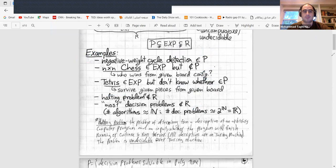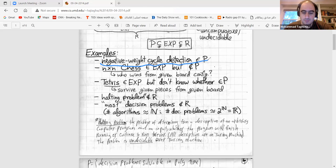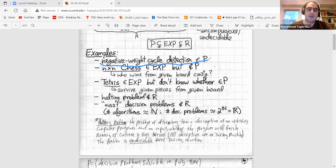Some examples of these classes: the negative weights cycle problem — given a graph, is there a set of edges forming a cycle where the sum of weights is negative? This can be solved with the Bellman-Ford algorithm. It's a non-trivial but important problem with lots of applications. Another example is N×N chess.